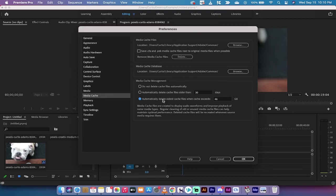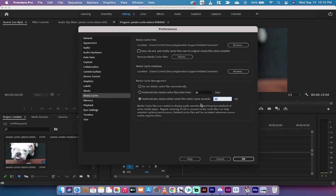Also, I'm going to show you the option to automatically delete oldest cache files when the cache exceeds a certain amount. For me, it's set at 46 gigabytes.